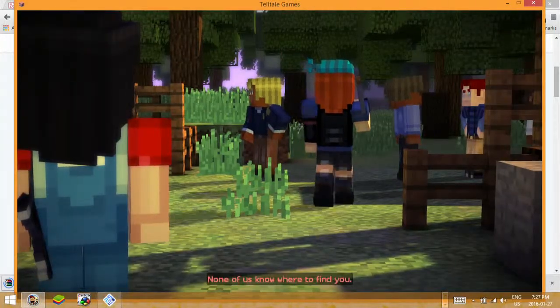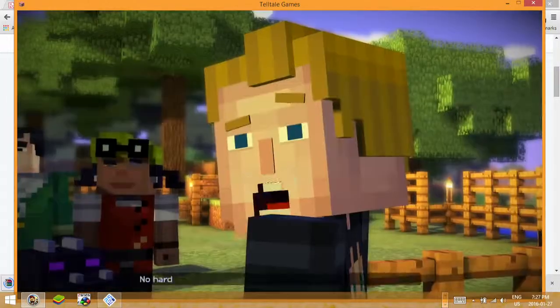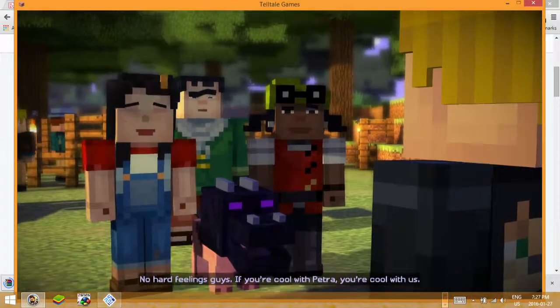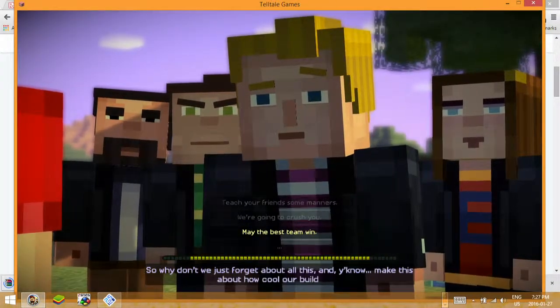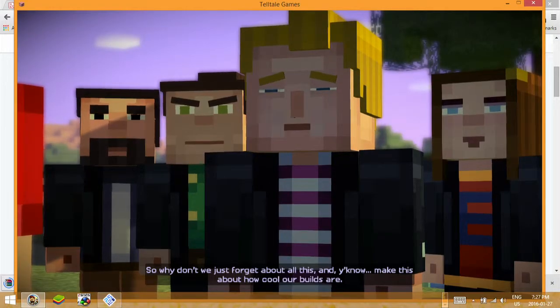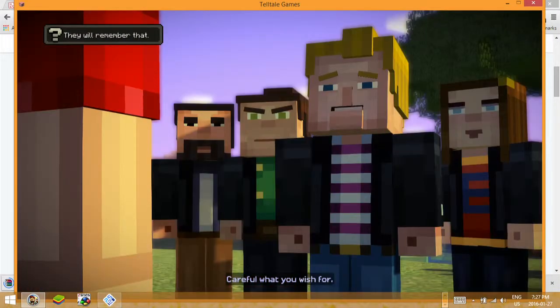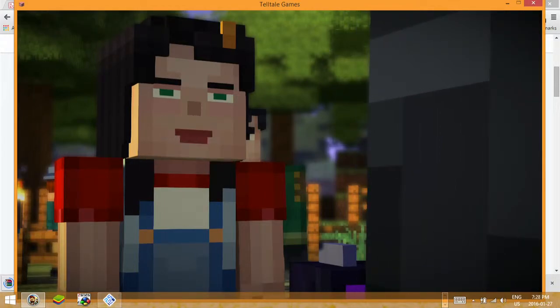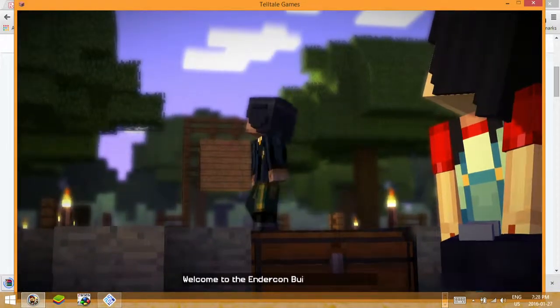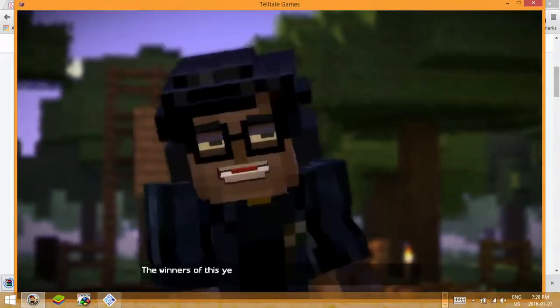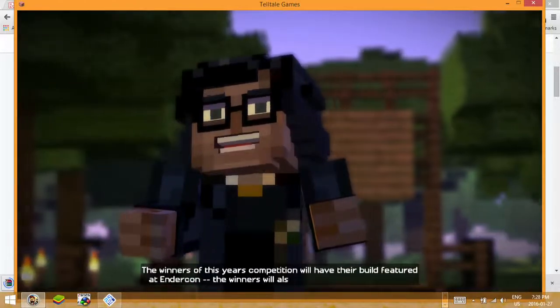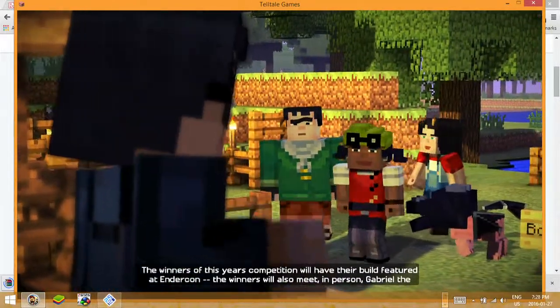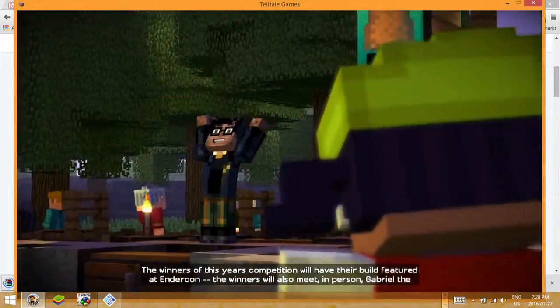None of us know where to find you exactly. No hard feelings guys, if you're cool with Petra you're cool with us. So why don't we just forget about all this and make this about how cool our builds are? May the best team win. Careful what you wish for. We'll see about that. Ladies and gentlemen, welcome to the Endercon building competition! The winners of this year's competition will have their build featured at Endercon. The winners will also meet in person Gabriel the Warrior.